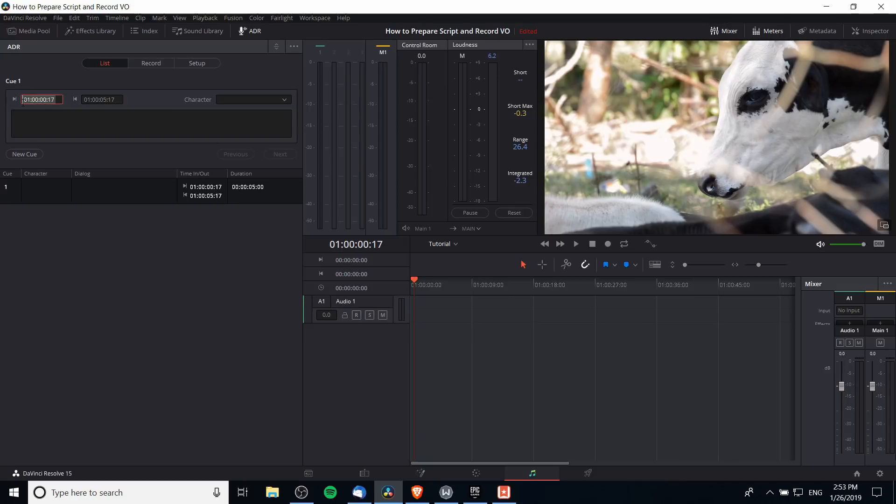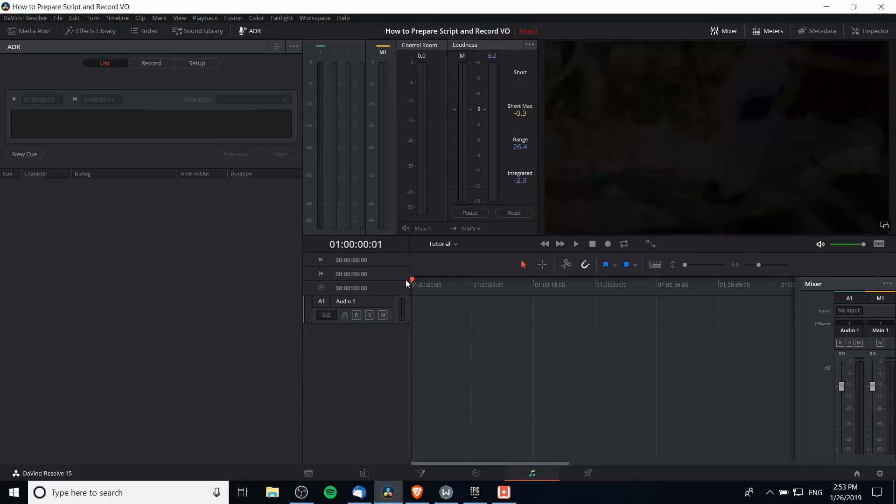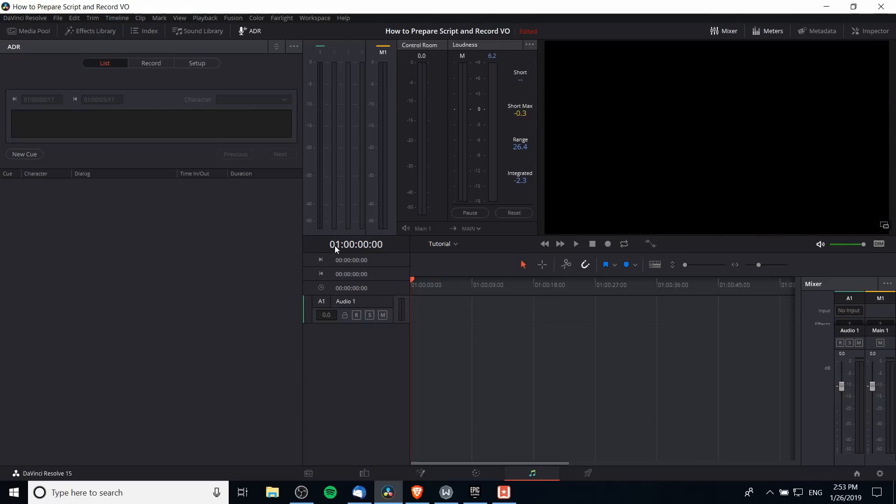The timing of the cue is based on where you are at the timeline. So I'm 17 frames in from the start when I hit new cue there. If I don't want that I can right click, hit delete, and go to the absolute start of the video at frame zero, hit new cue, and you'll see that the time in and time out update.